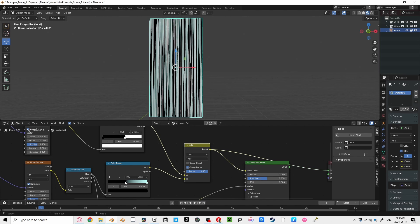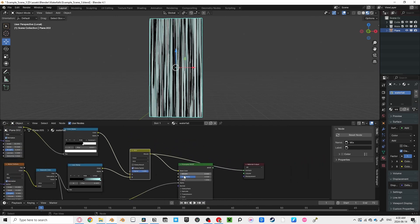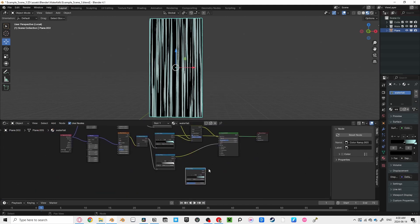Our waterfall still looks a bit bland though. So let's add some intensity to it by making some parts of it glow. Having our waterfall be visible even in dark scenes, while still looking natural.